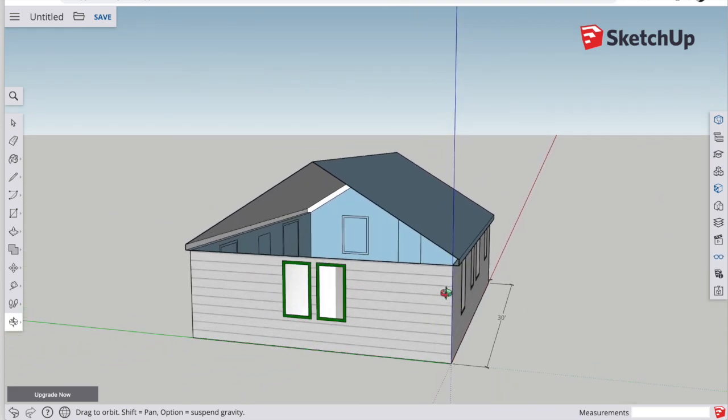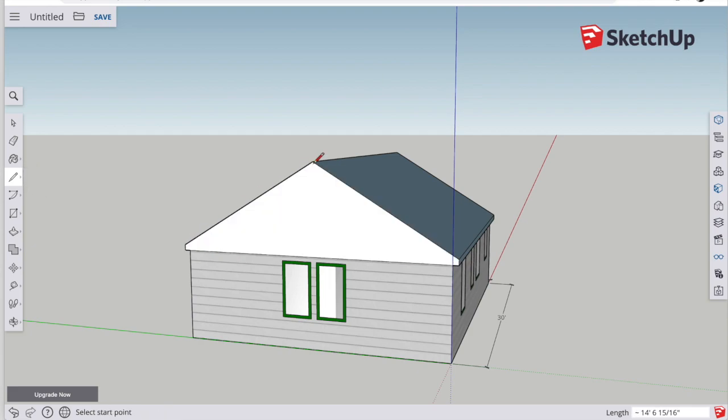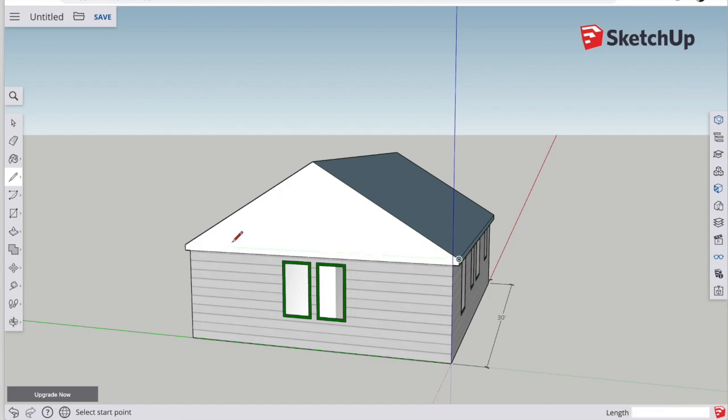Whoops, looks like we have a mistake here. Somehow when I push-pulled, I lost that original side of the roof. I can easily fix that with the pencil tool. Just go to every corner and draw and reconnect those, and eventually it's going to close that shape again.